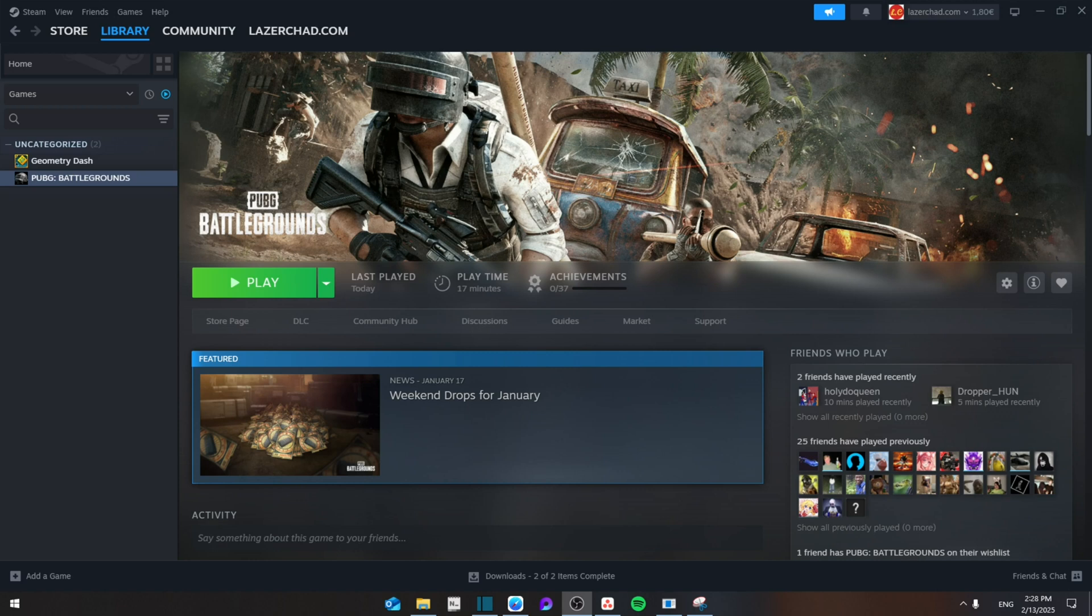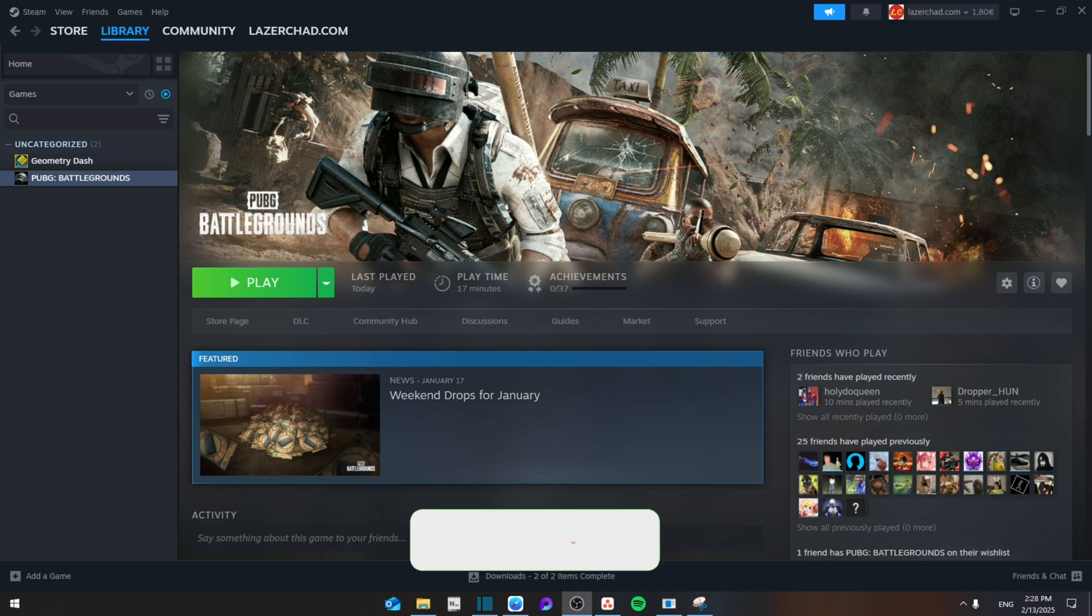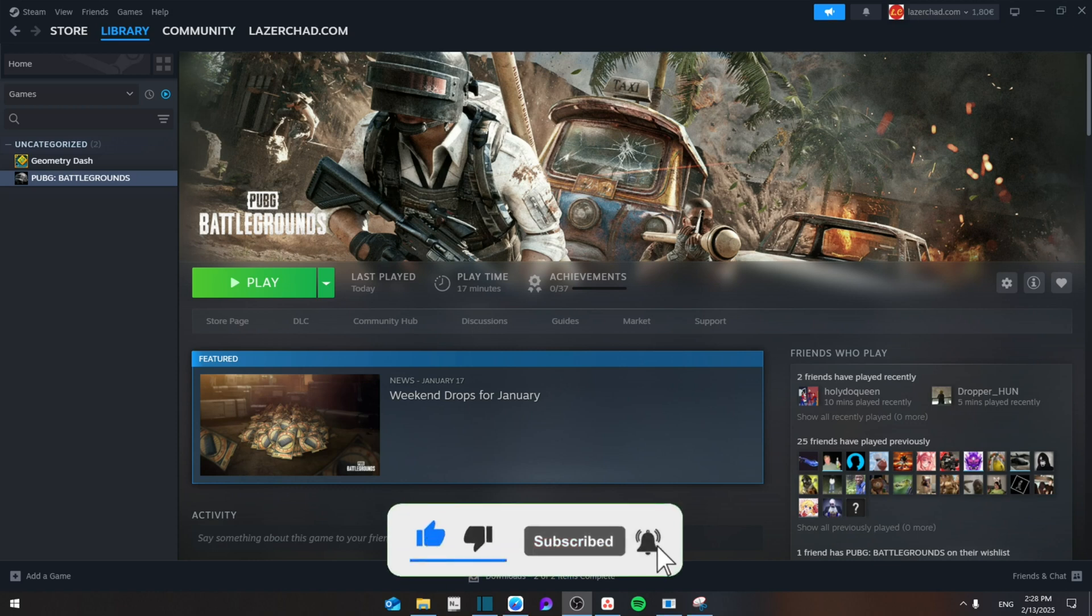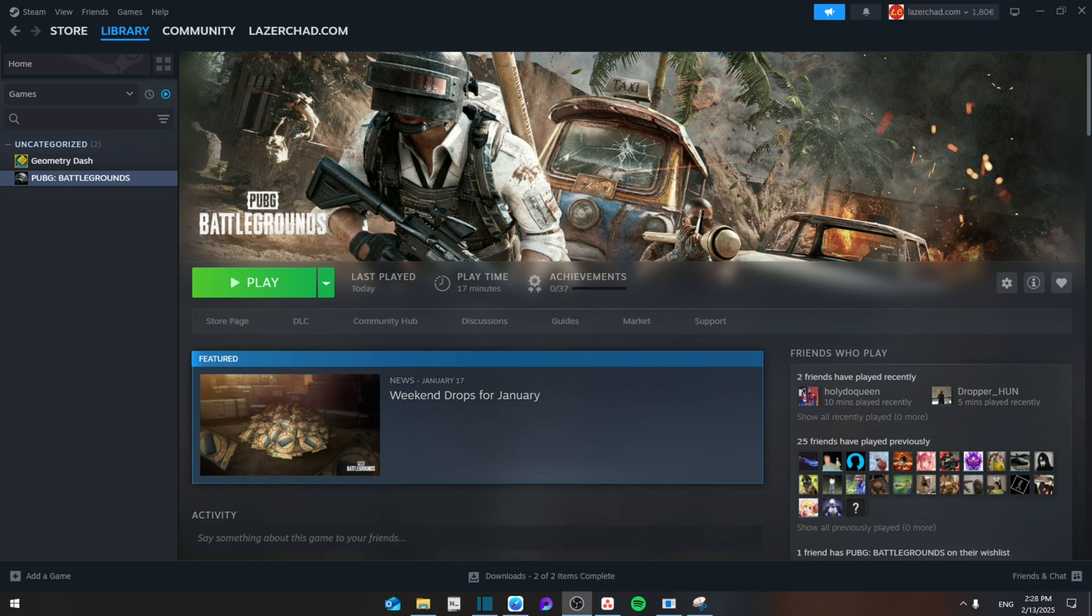Hello everyone, today I'm going to show you how to fix PUBG crashing and freezing issues on your Windows PC. Make sure to watch the video until the end to not miss important details. Like and subscribe. First of all,